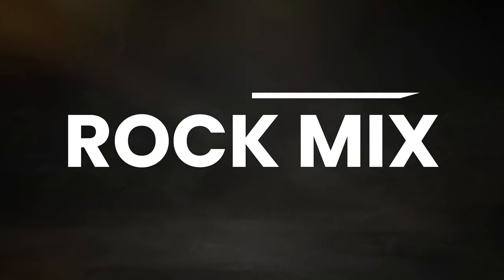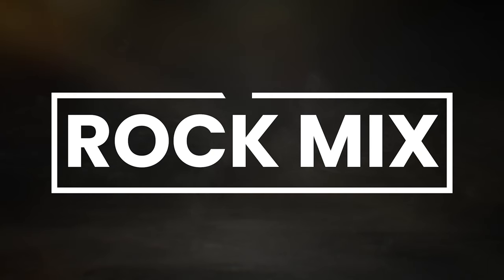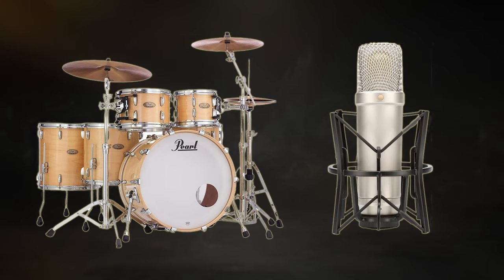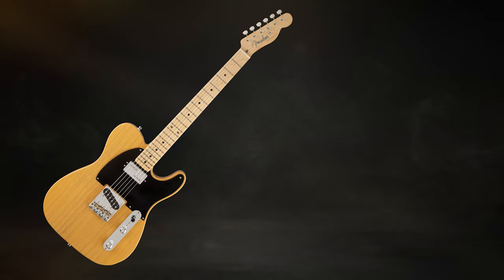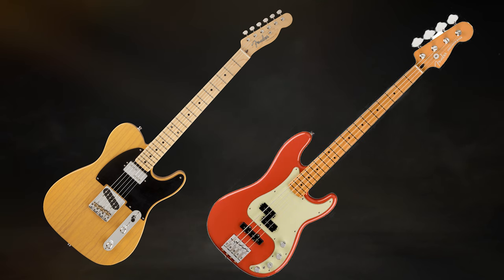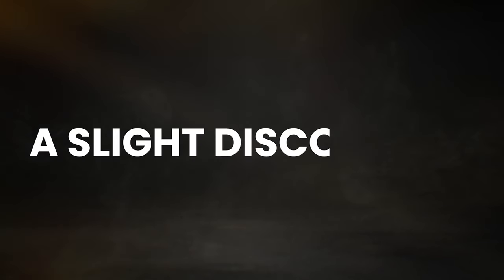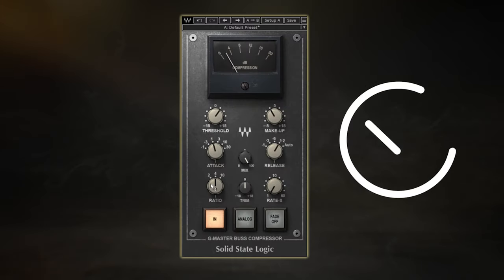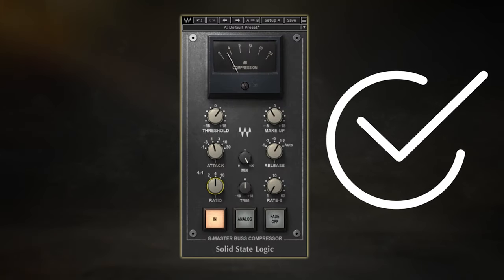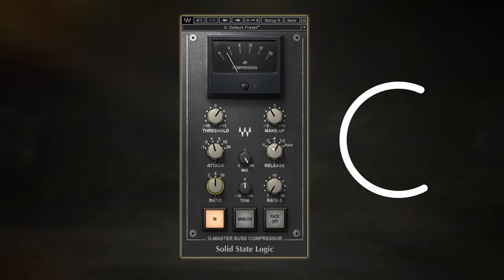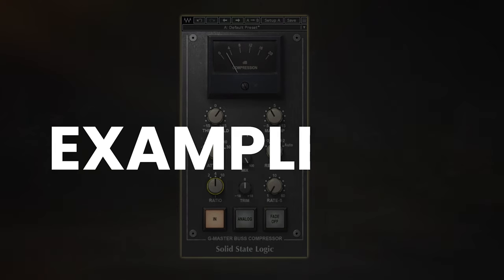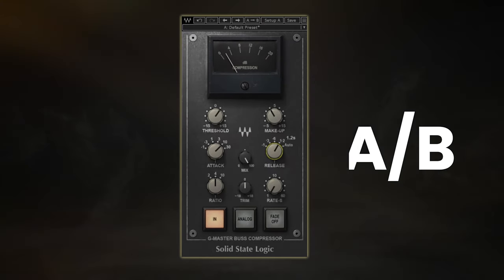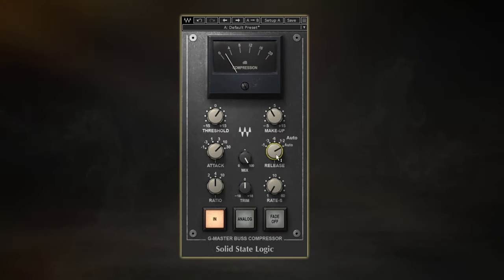If you think about a typical rock mix, you have elements like drums and vocals that are very dynamic and transient heavy, mixed with tracks like electric guitars and bass that usually have far less transient detail to them. So you'll naturally find a slight disconnect between these when mixing, which is why this compression technique can be so beneficial when used correctly. But instead of just talking about it, I'll play you an example using the settings I've just given you.